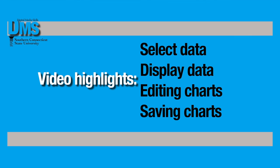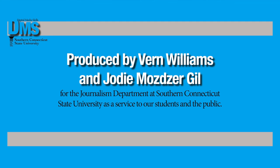To summarize, in this video we've talked about how to select and display different data from your spreadsheet, how to fine-tune your chart to make it custom to your needs, and then how to save that chart.